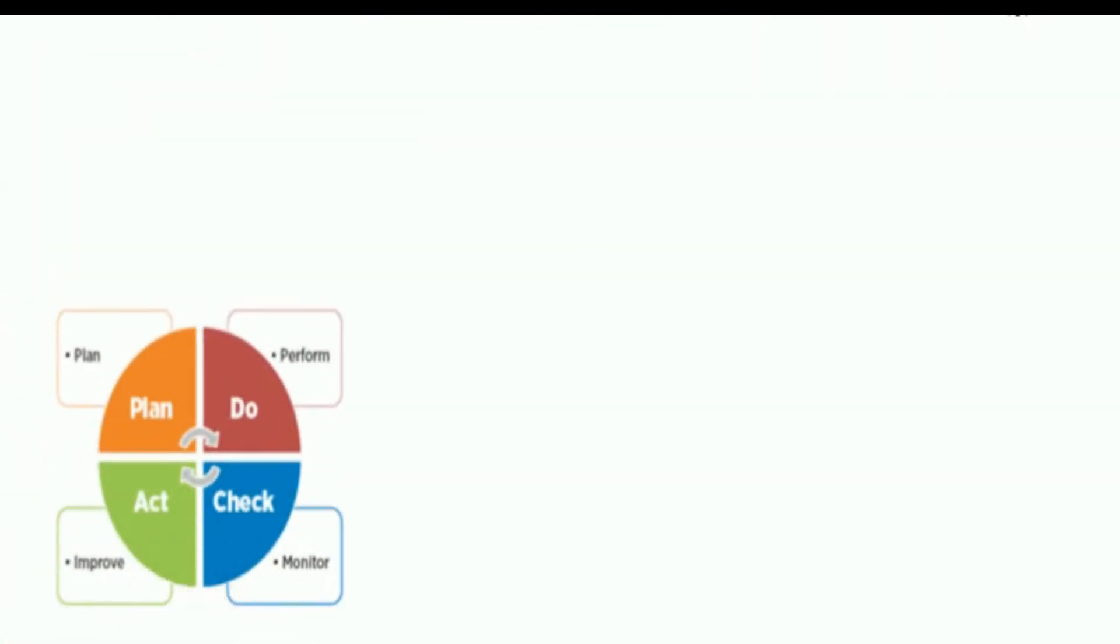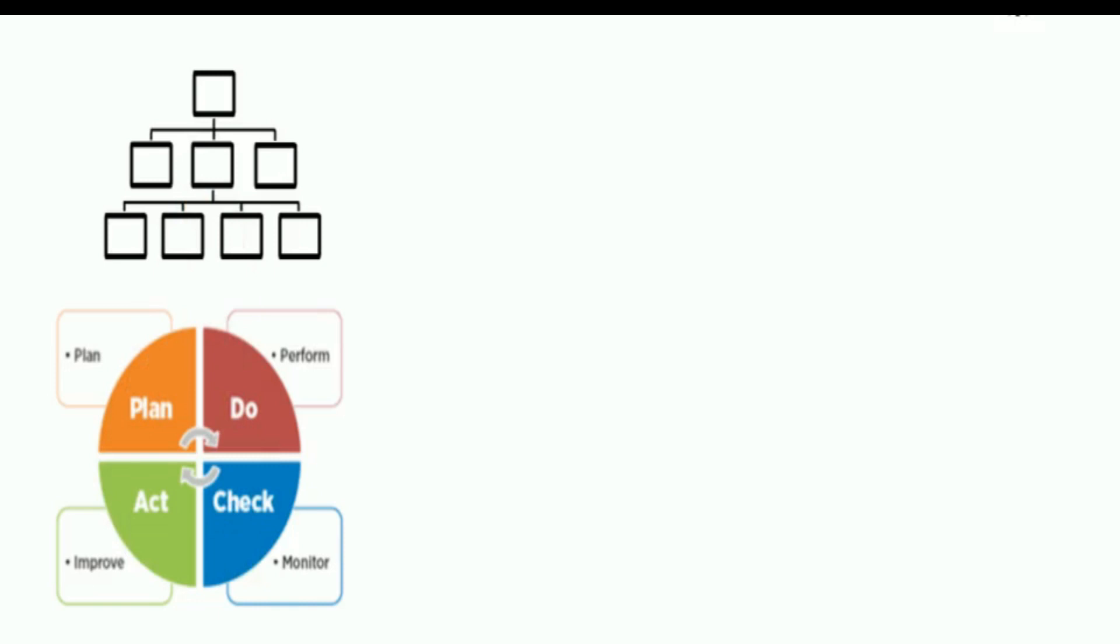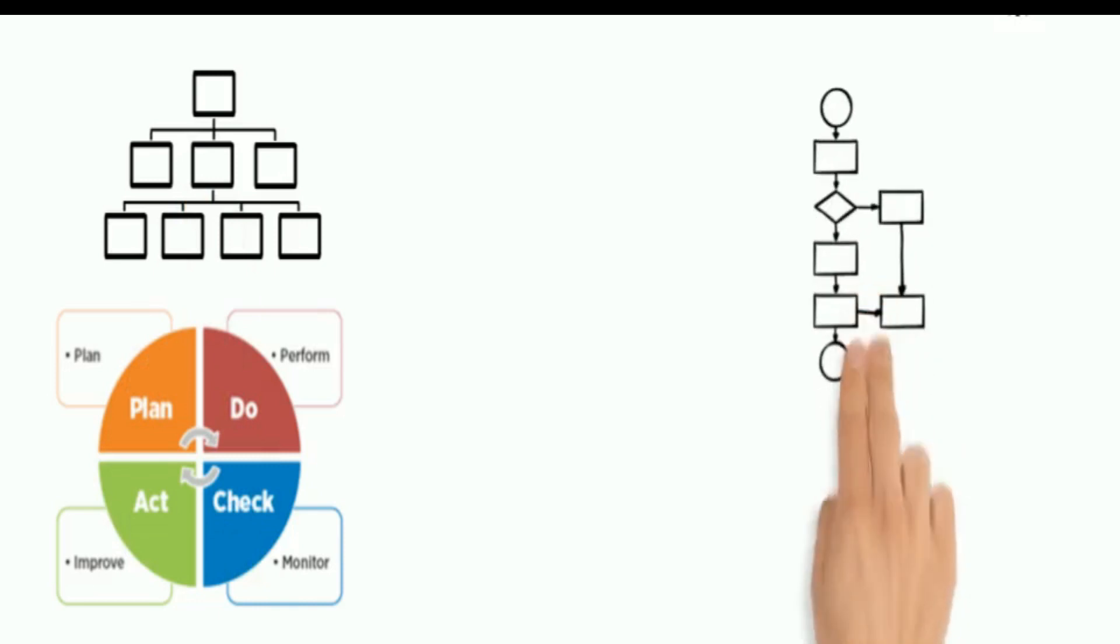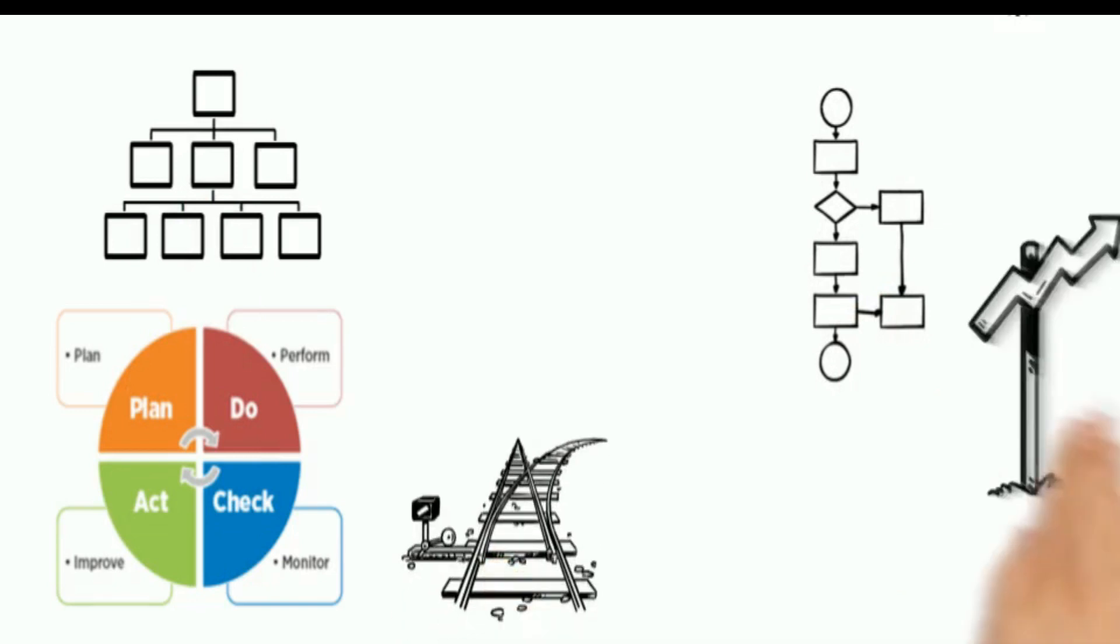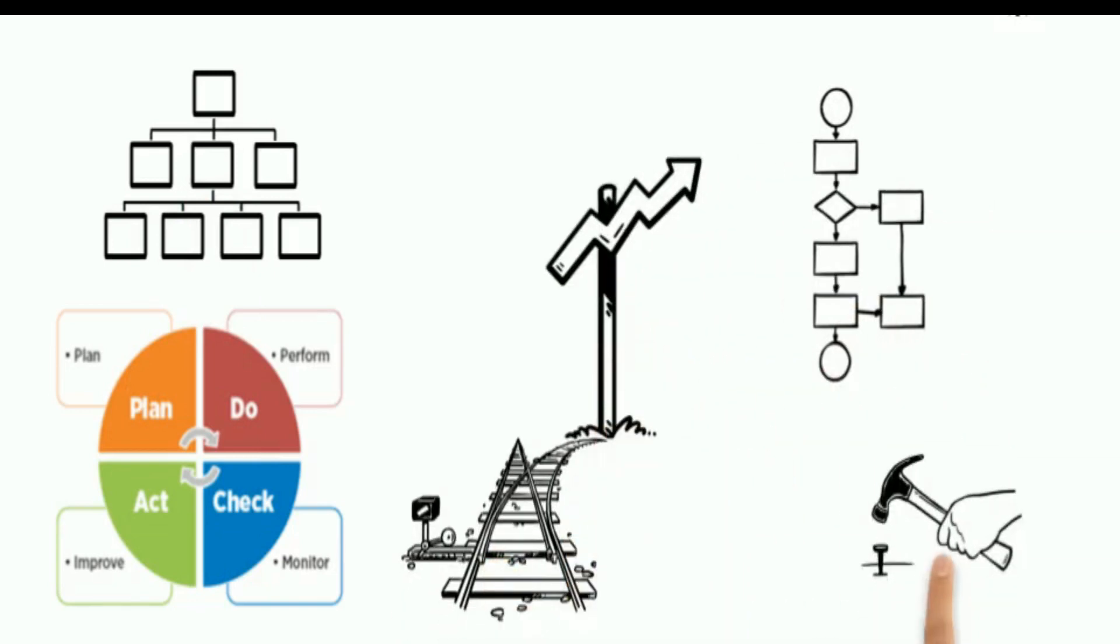The PDCA cycle enables an organization to ensure that its processes are adequately resourced and managed and that opportunities for improvement are determined and acted on.